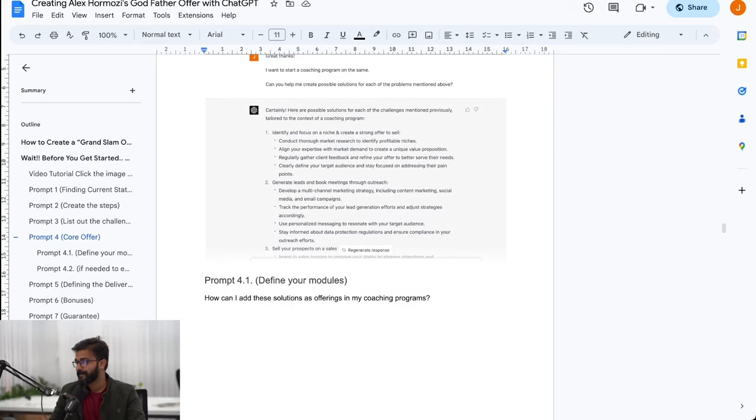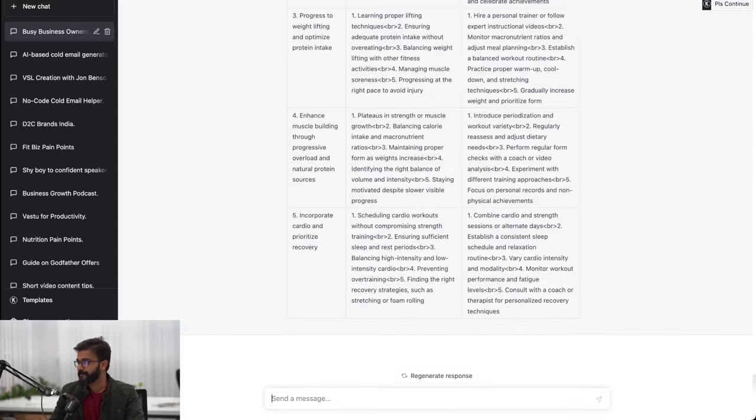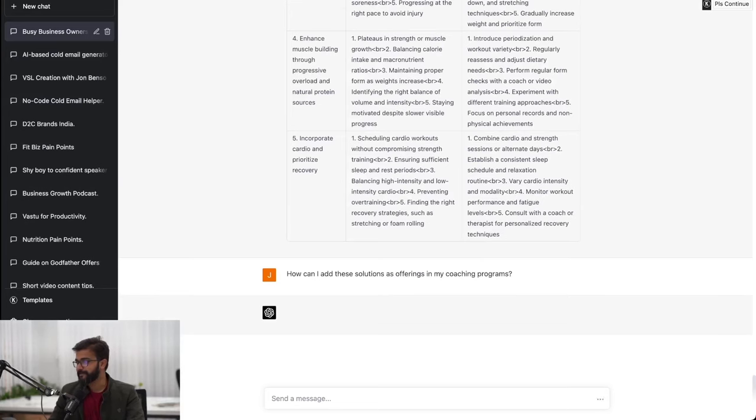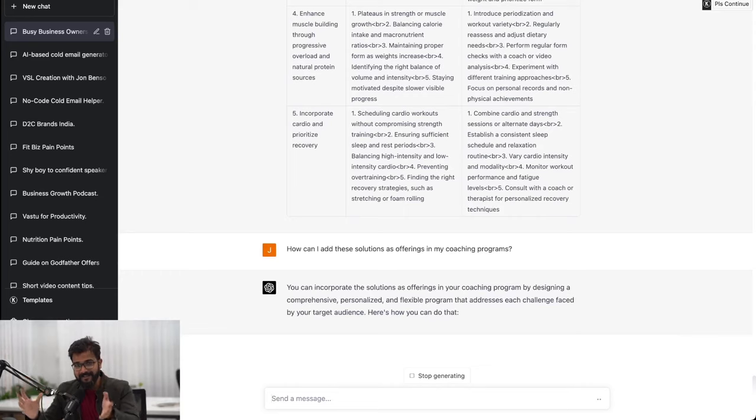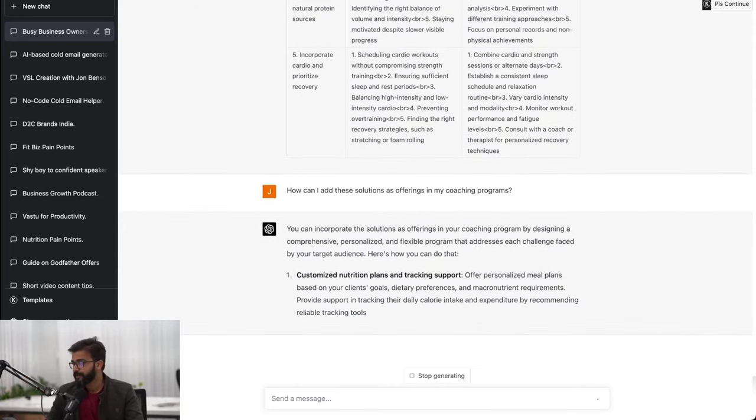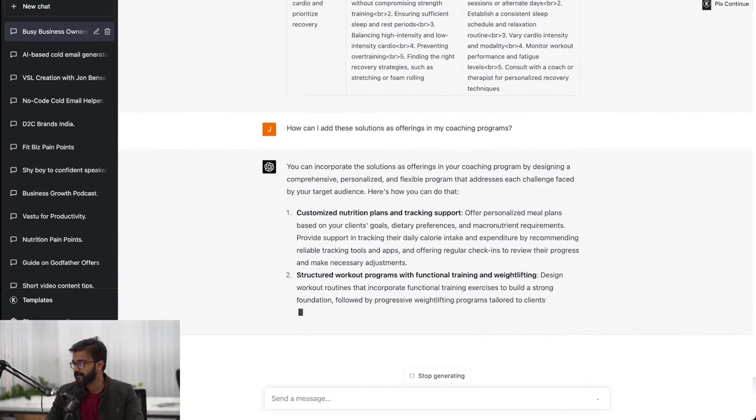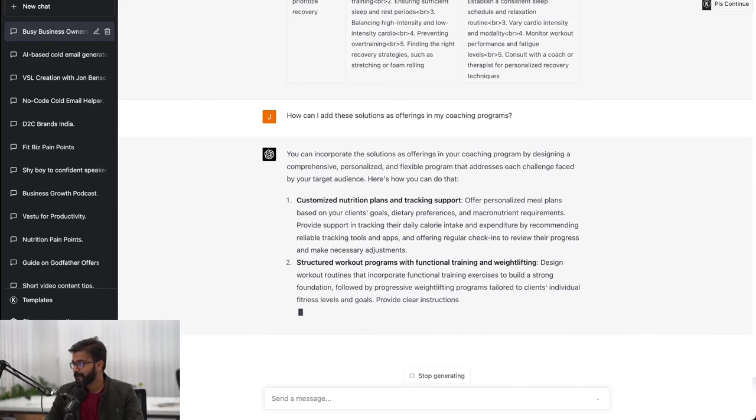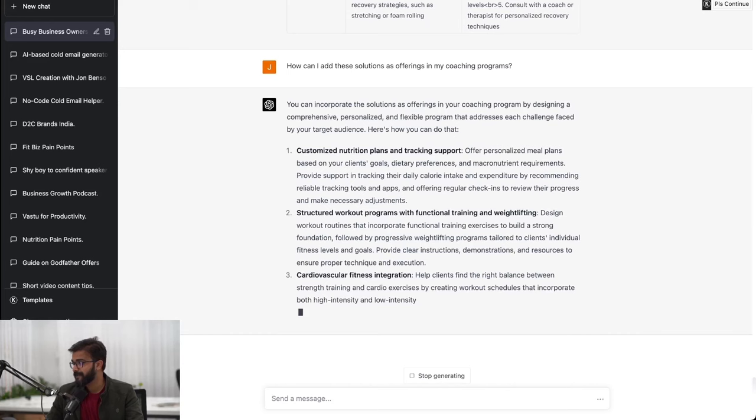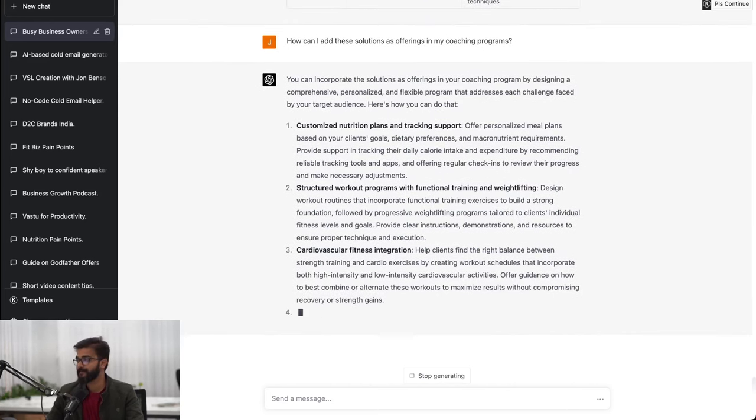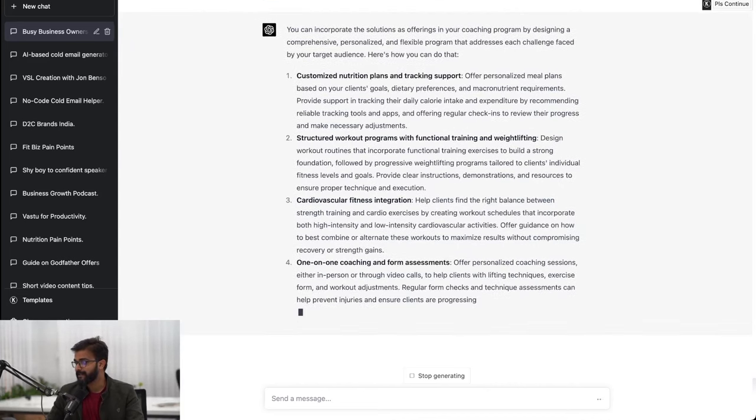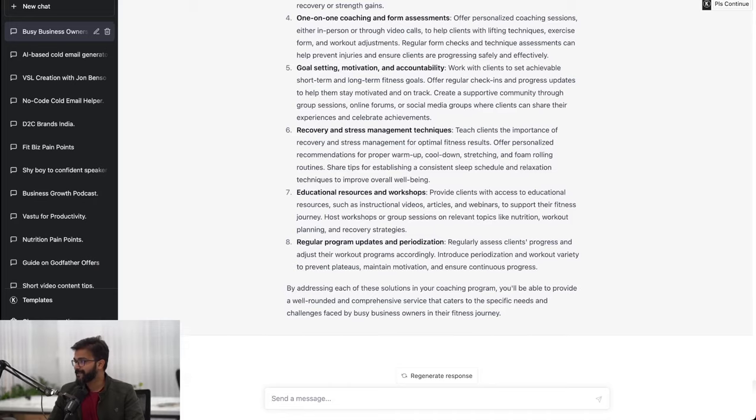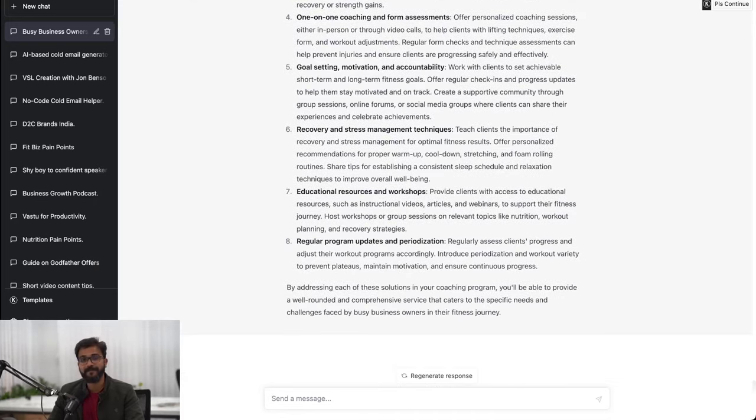I can take out this entire sheet and give it to my client, but on top of it let's create a coaching program out of it. Now that we have a solution to the problems or the challenges, let's incorporate these solutions as a part of our coaching program. As you can see: customized nutrition plan, tracking support, structured workout programs, cardiovascular fitness integration. We have a list of eight different deliverables that we can offer in our coaching program.